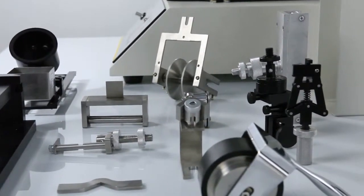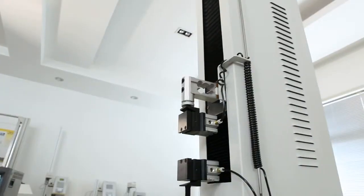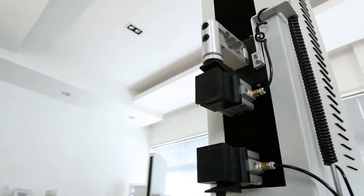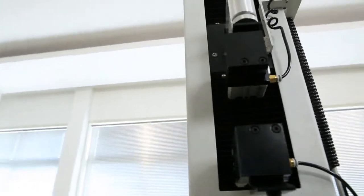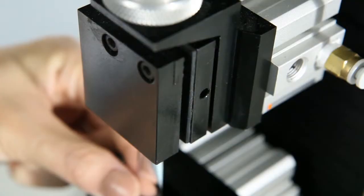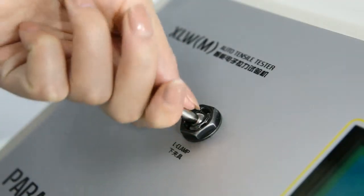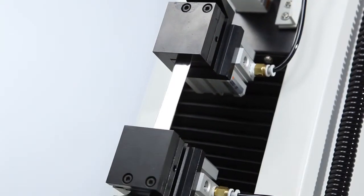The use of pneumatic clamps improves the automation of the instrument and the test efficiency, while greatly reducing the sample damages caused by manual clamping operation.